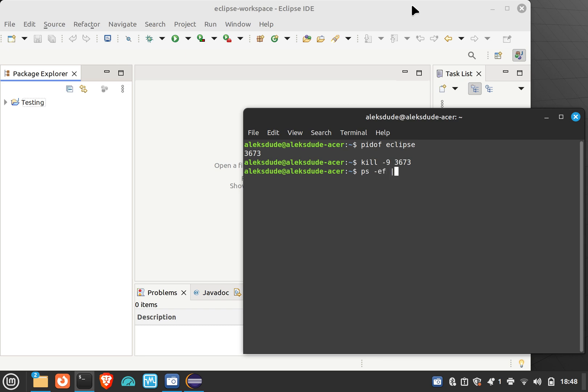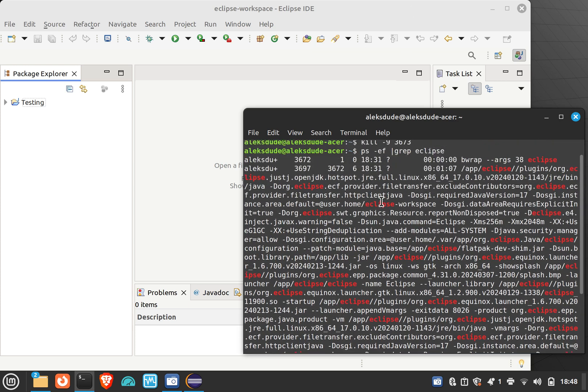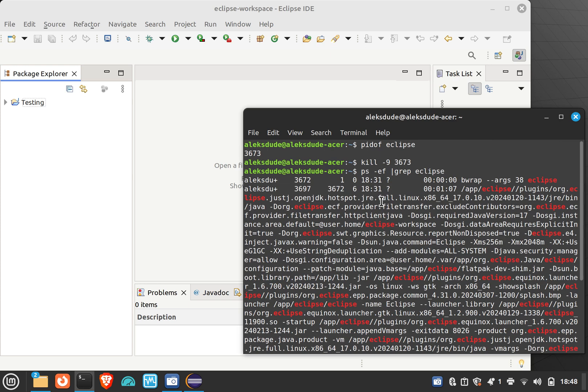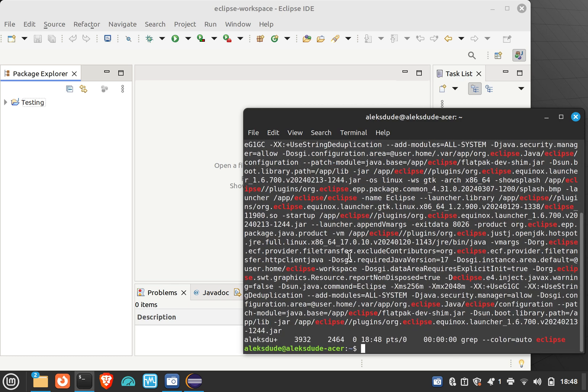So of course you can always do ps -ef, which gives you all the processes, most of the processes I think. And then you can do pipe, pipe grep, and then the thing that you're trying to grab.